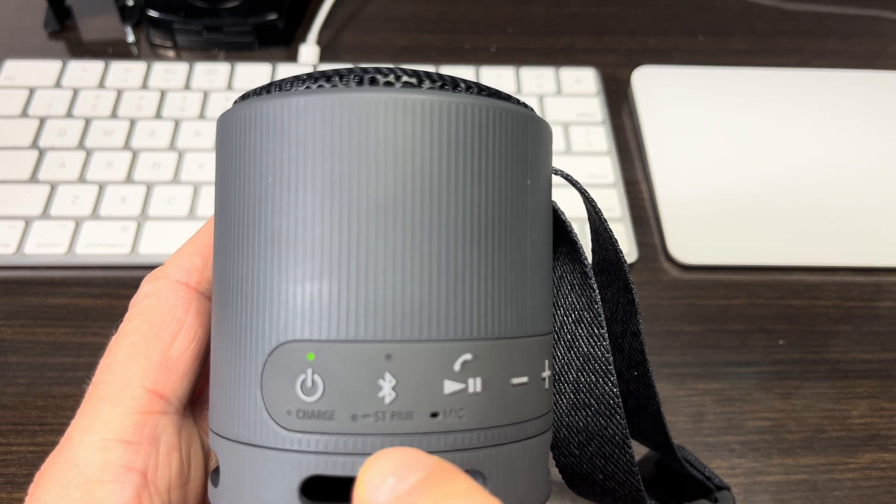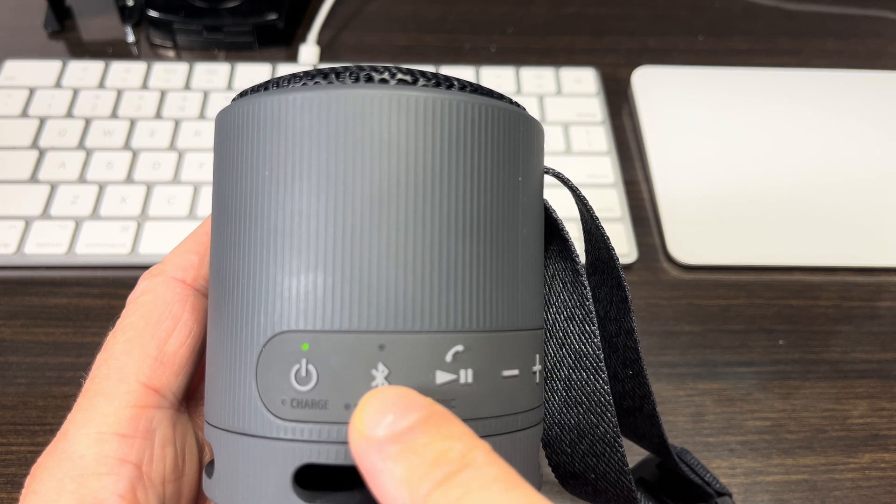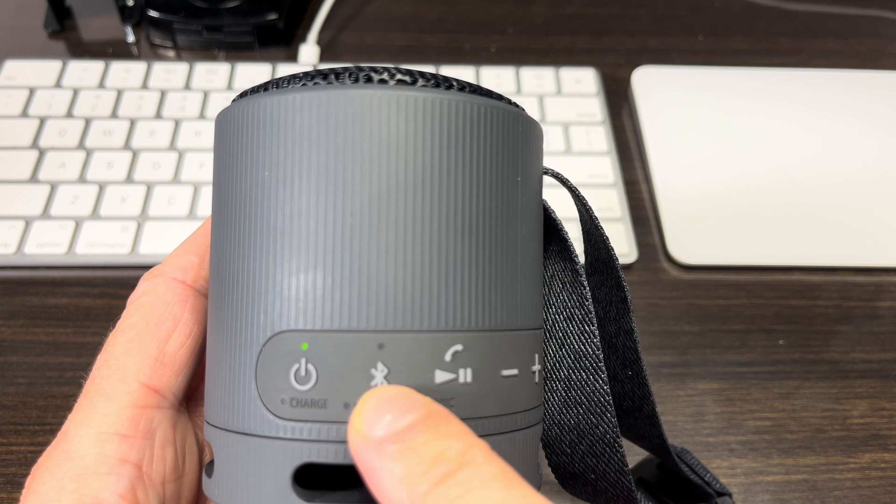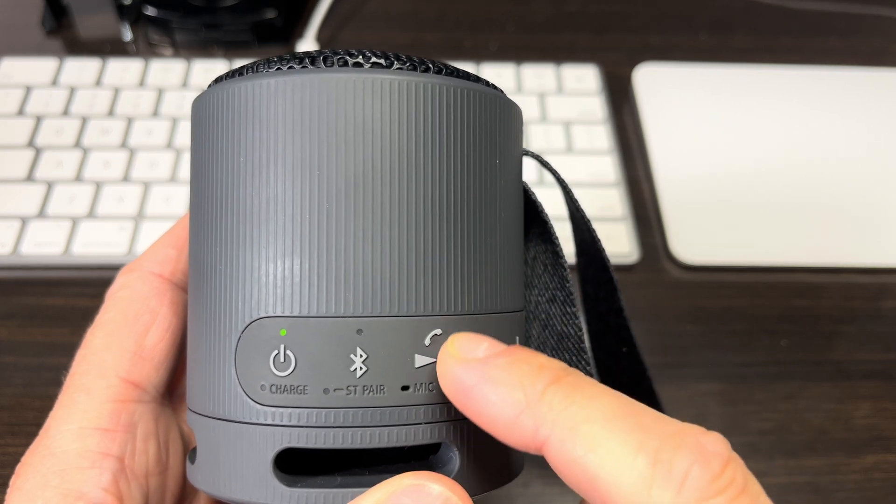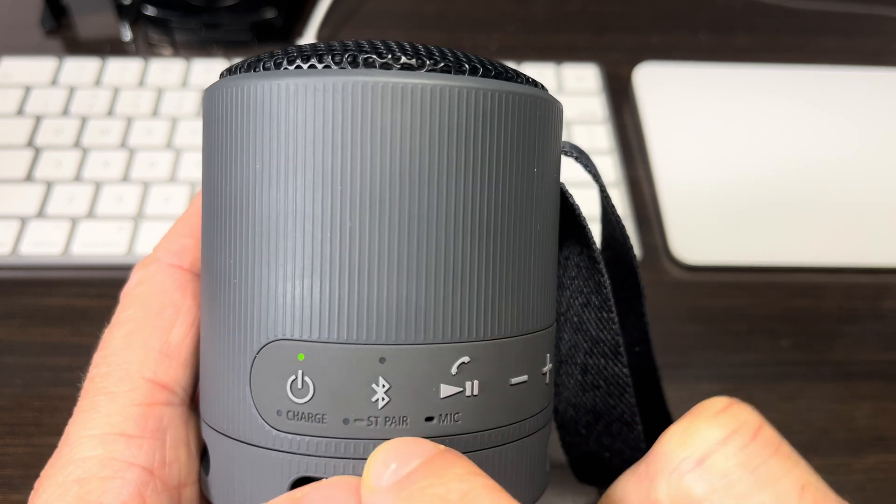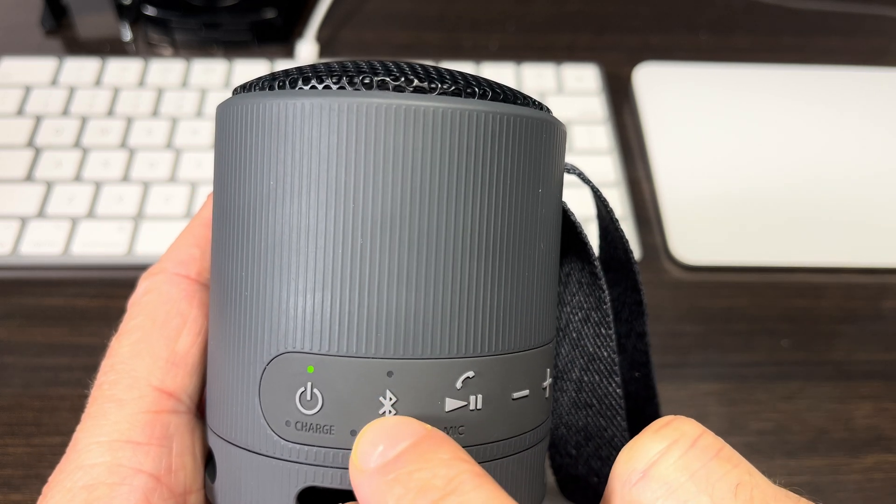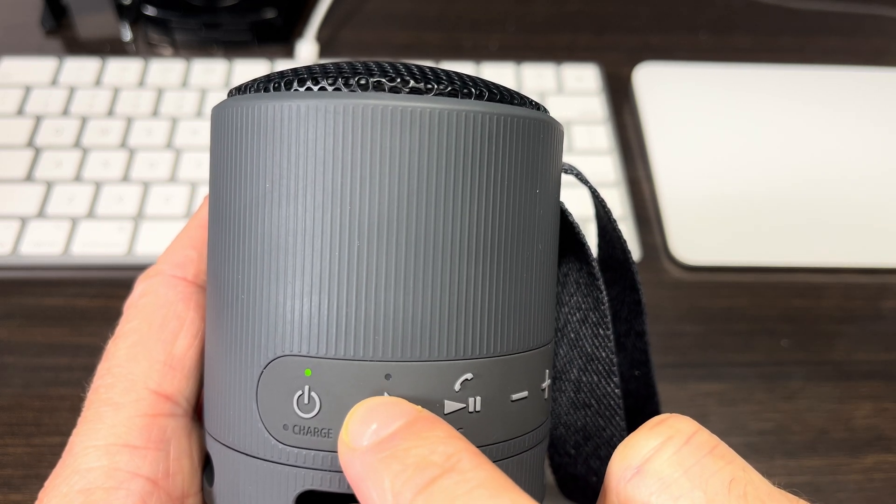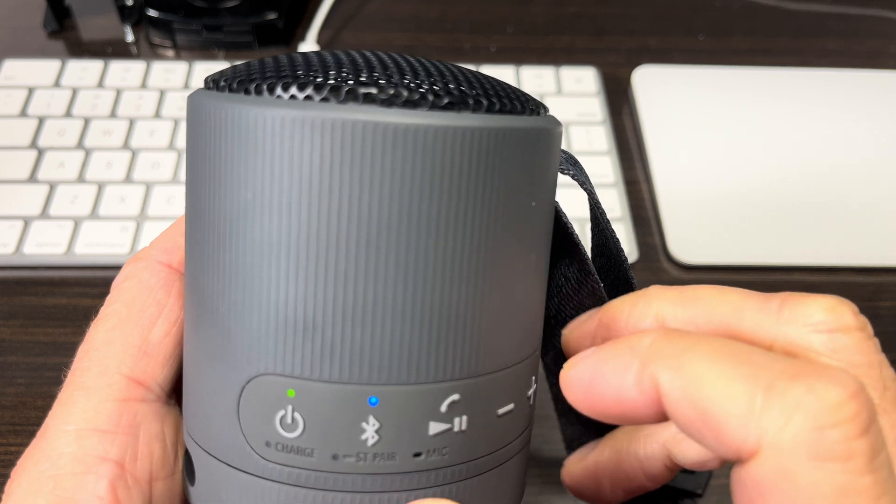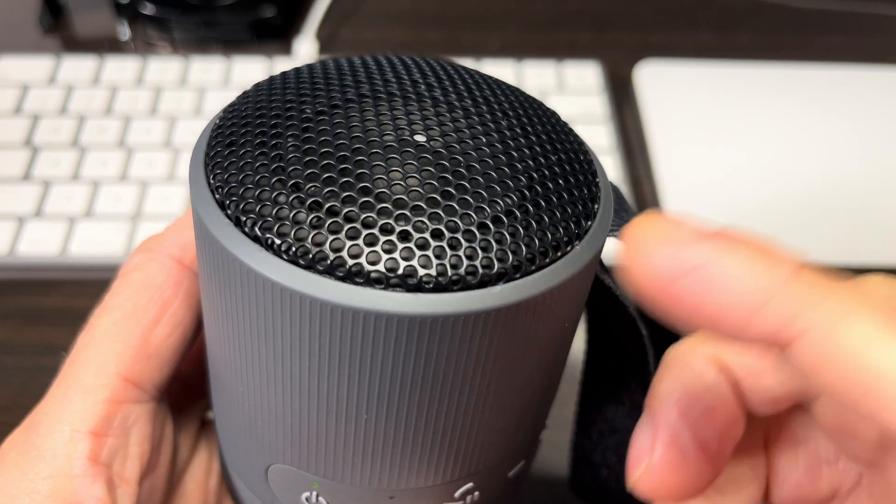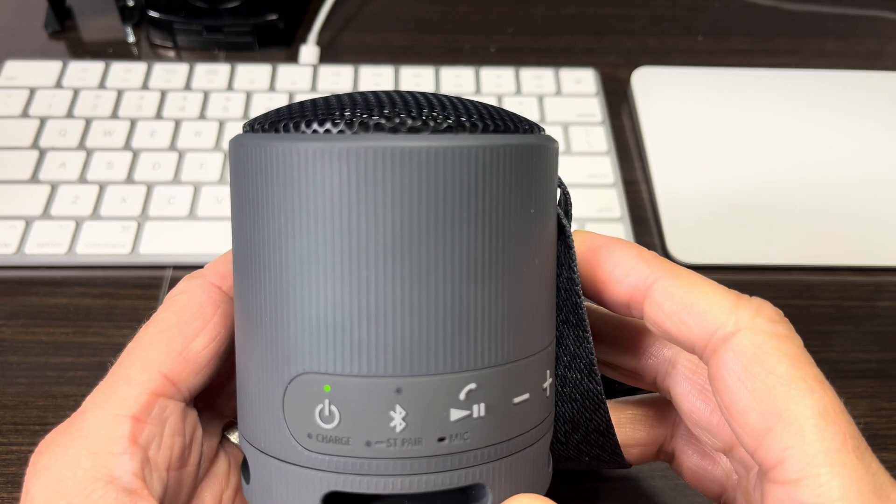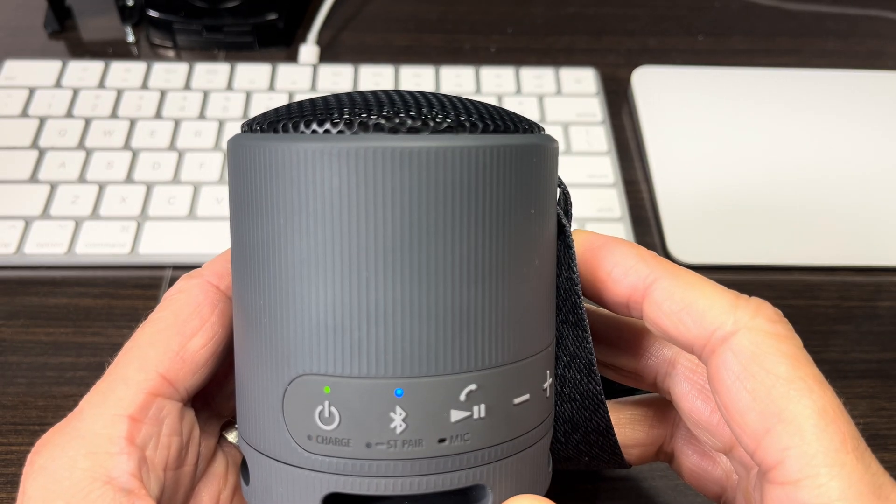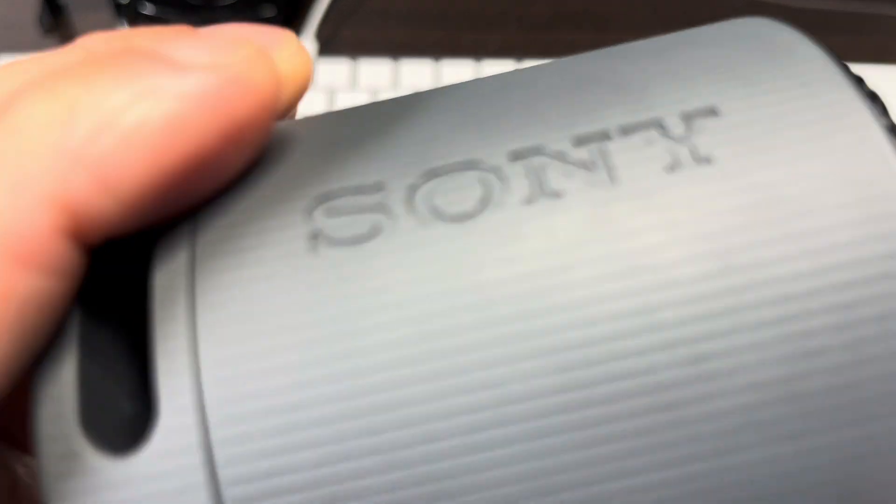First, we're going to turn on the speaker. In case the speaker is brand new, it's going to automatically switch into Bluetooth pairing mode. If that's not happening for you, just press the Bluetooth button here one time to enable the pairing mode. At this point, we can already switch over to our Windows machine.